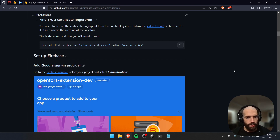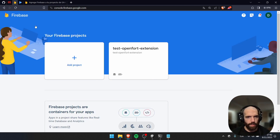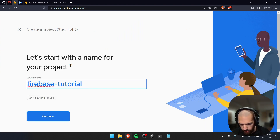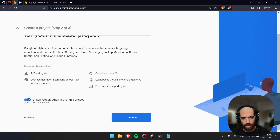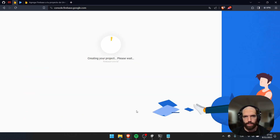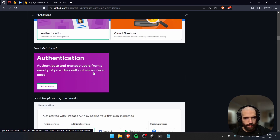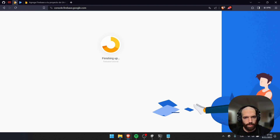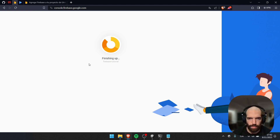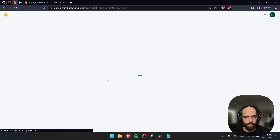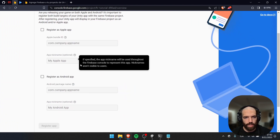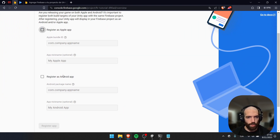Now it's time to set up Firebase. Go to the Firebase console and create a new project — I'm going to call this 'Firebase Tutorial'. I'm not going to enable analytics for this tutorial. Create the project and wait. Meanwhile, we're going to be adding sign-in providers: Google, then Play Games. Choose Unity — we're going to be creating a Unity app, and this lets us register the app for Apple and Android. We're going to focus on Android for this tutorial.